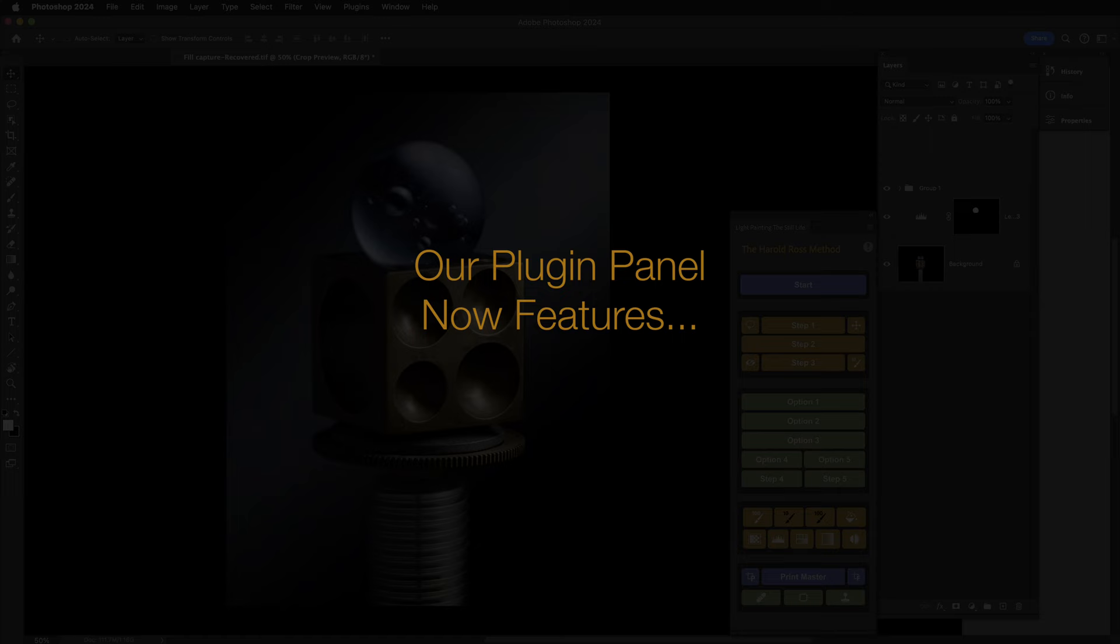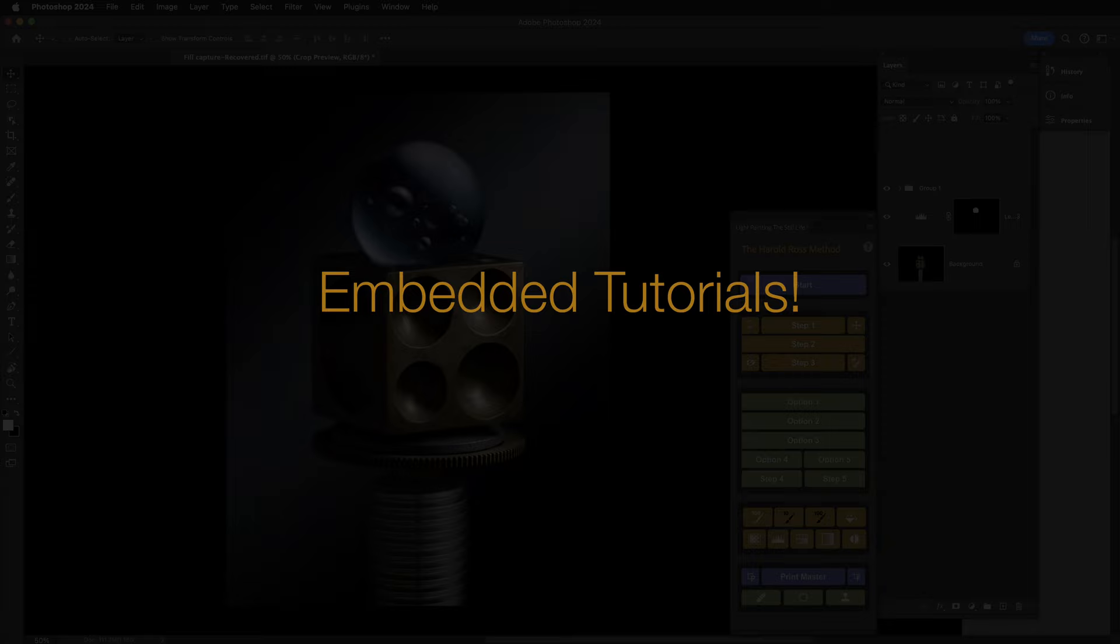There are now tutorials embedded into the panel itself. These tutorials are short and to the point, and each one is assigned to a button on the panel.